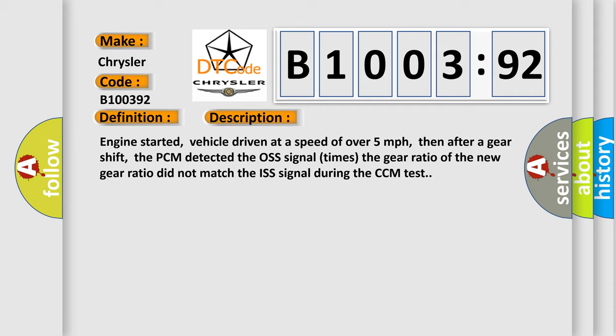Engine started, vehicle driven at a speed of over five miles per hour, then after a gear shift, the PCM detected the off signal times the gear ratio of the new gear ratio did not match the ISS signal during the CCM test.